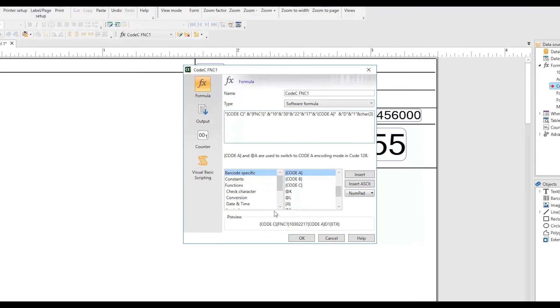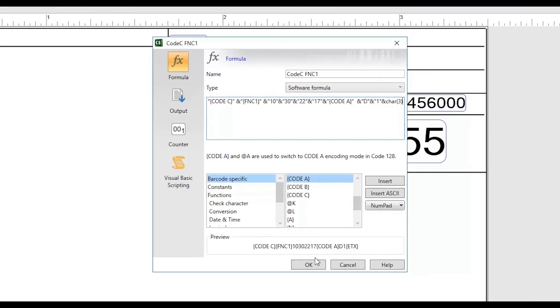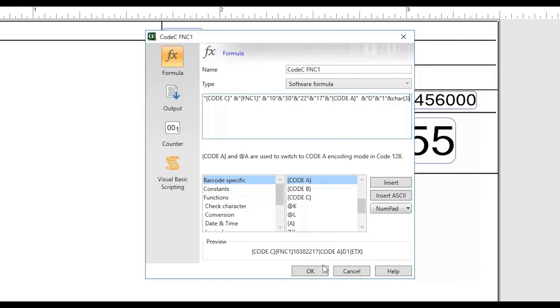Finally, a dynamic preview allows you to see real-time results of your formula as you type.